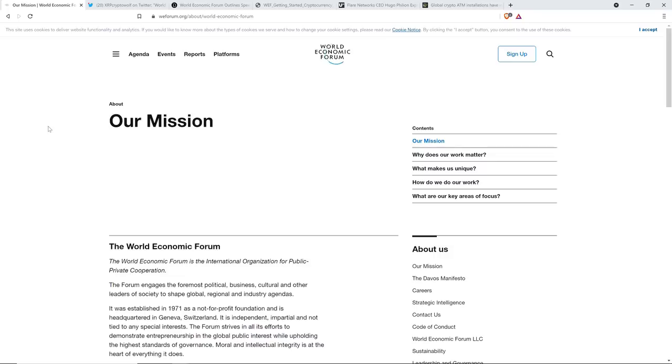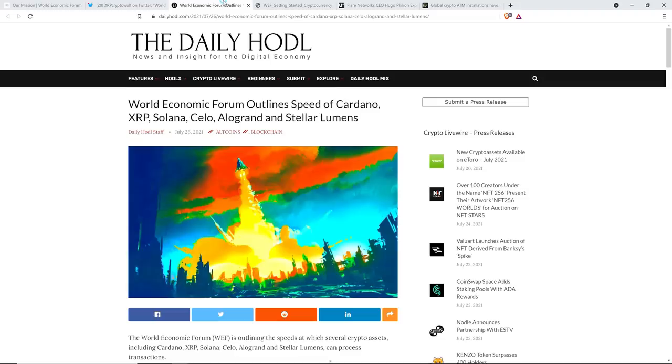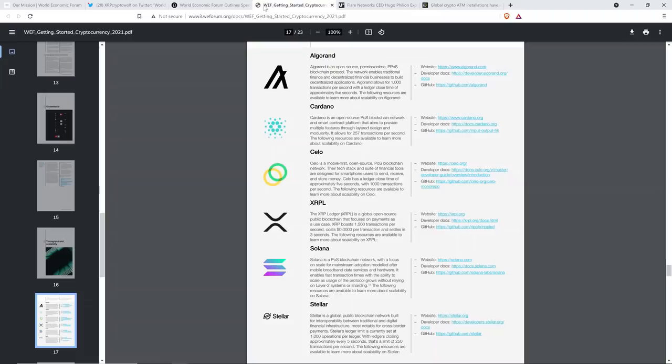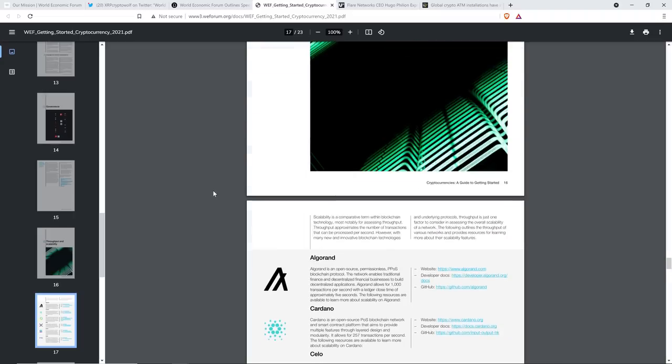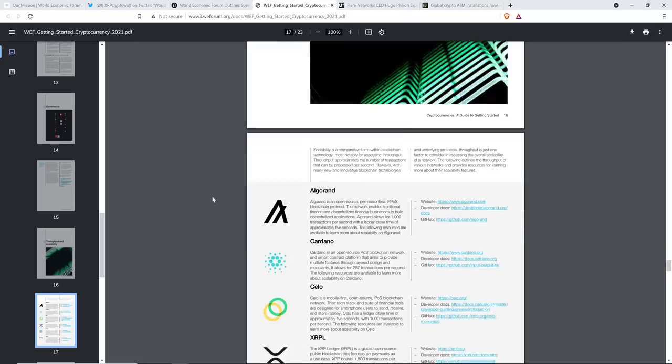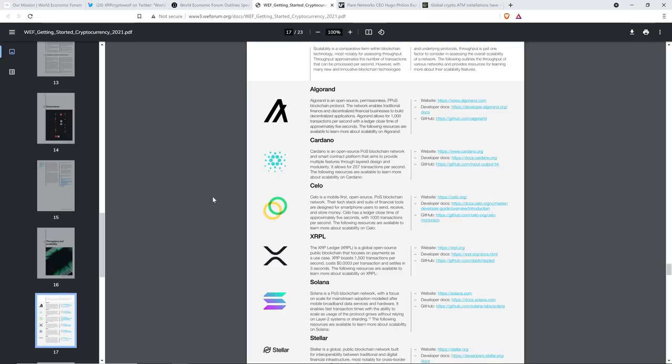The World Economic Forum is the international organization for public-private cooperation. The forum engages the foremost political, business, cultural, and other leaders of society to shape global, regional, and industry agendas. So they know everyone, effectively. This is actually a big deal. And so ultimately what the World Economic Forum did is they recently put out this document, which was getting people a feel for cryptocurrency and just how important it is. And at the end of this piece that they put together, they were noting how difficult it was to choose what to cover in this document. And so they just picked out some cryptocurrencies that they think are going to have a tremendous impact.